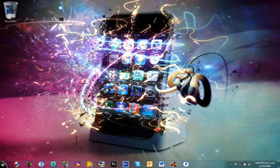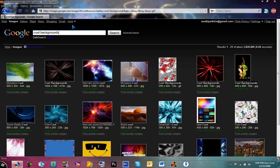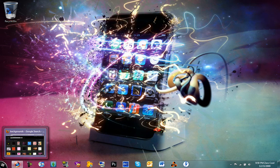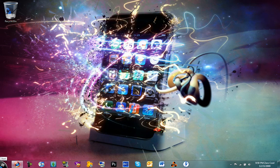Hey everybody, today I'm going to show you guys how to make a collage using Photoshop. It's pretty easy to do, you can do it with all versions of Photoshop. What you need to do is get a picture of you or anyone you want, and you're going to need a background, so I recommend going to Google and just typing in cool backgrounds or just backgrounds, and put in how big you want it and all that good stuff.